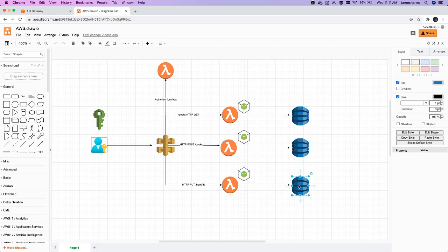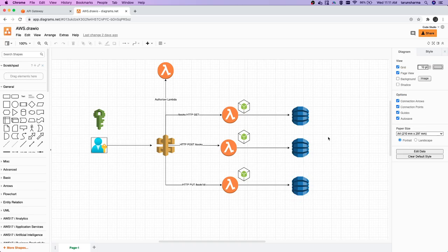First, what we will do is we will try to understand DynamoDB because everything else we are familiar with. We know Lambda, we know API Gateway. We haven't talked about DynamoDB yet. It's a NoSQL database. We will explore more about that.